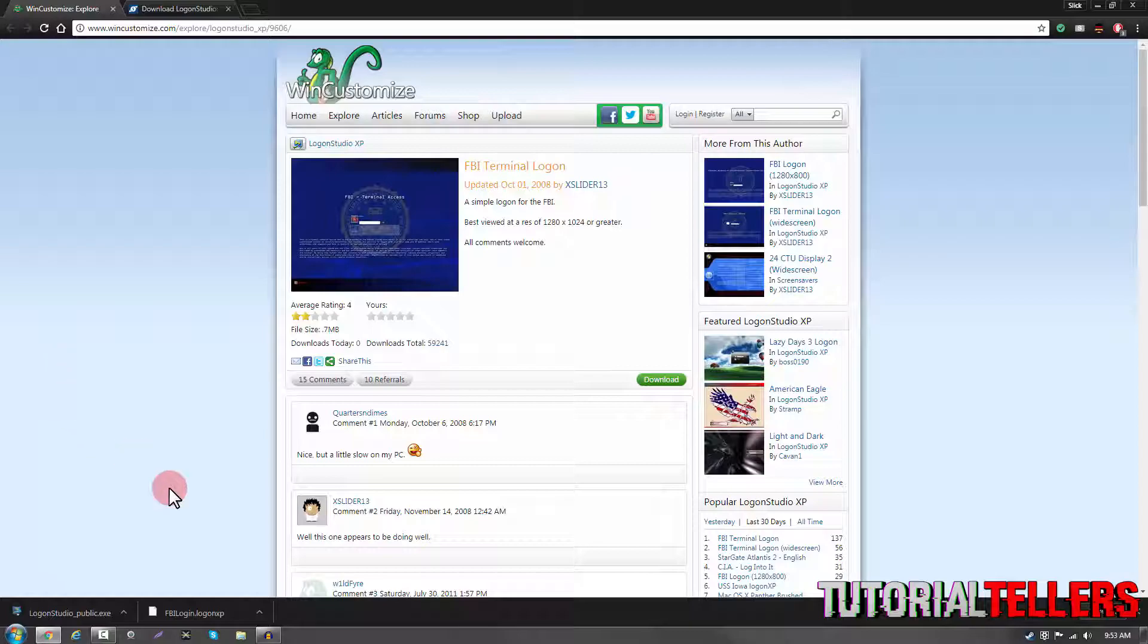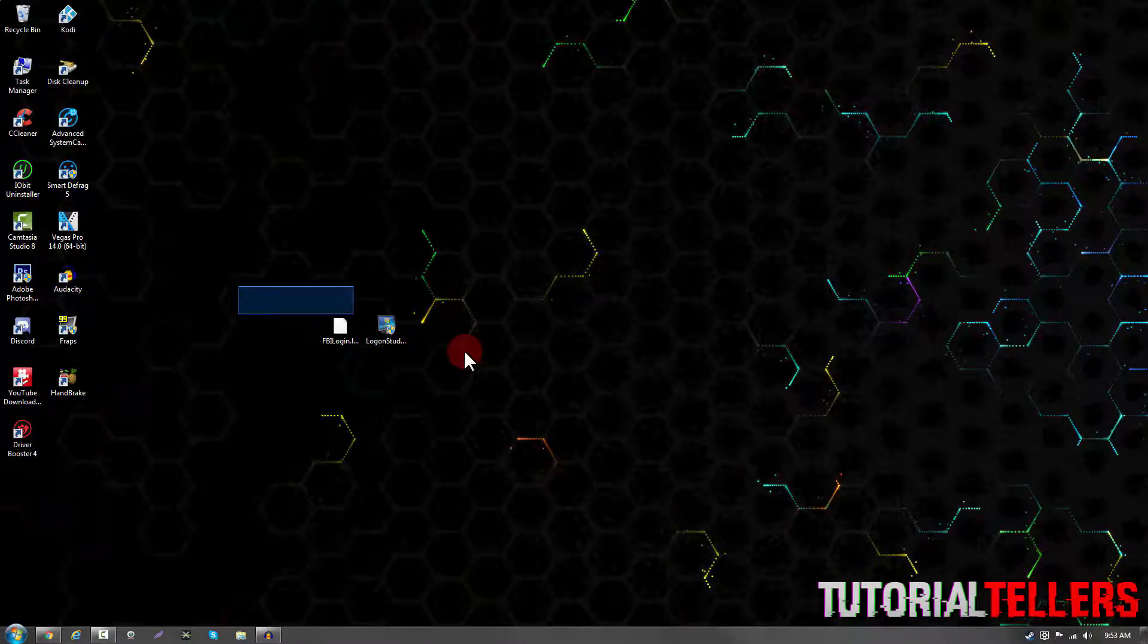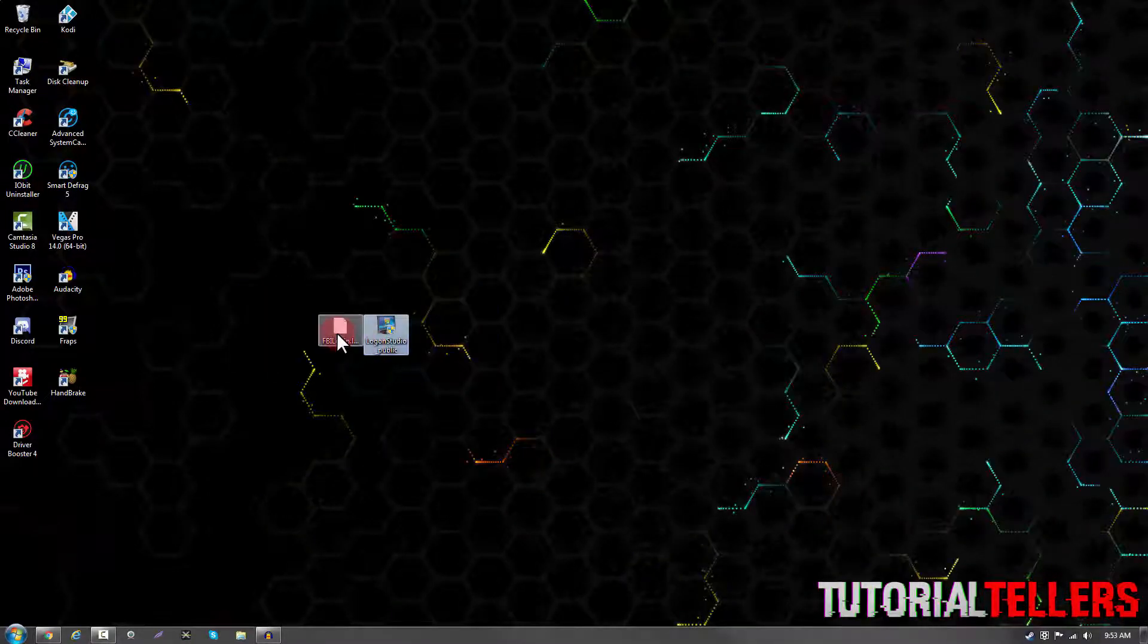Once you downloaded them, you should see them at the bottom left of your screen like this. Go to wherever you have your download saved at and drag them to your desktop for easier access. Once you have them on your desktop, they should look like this.